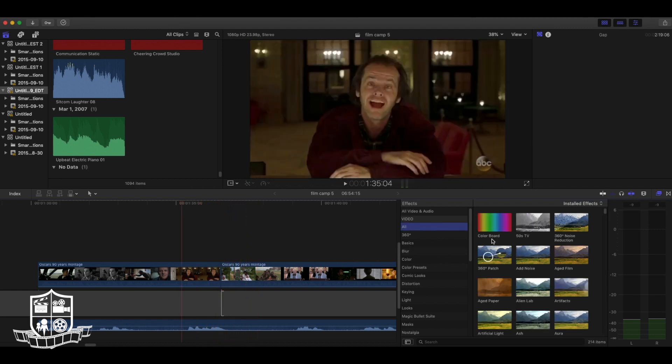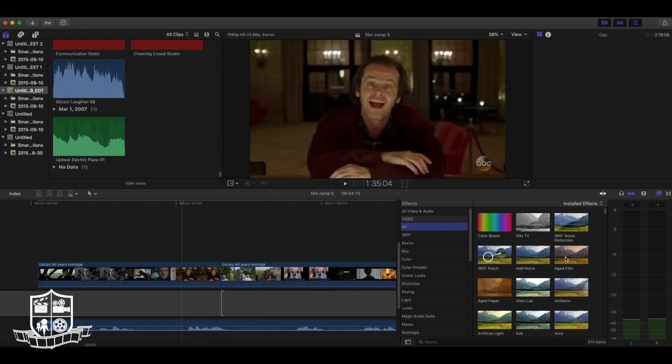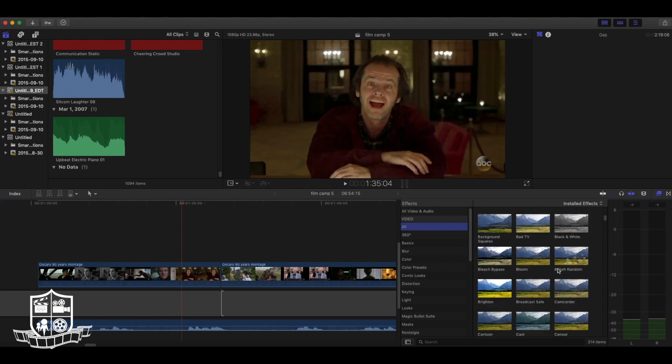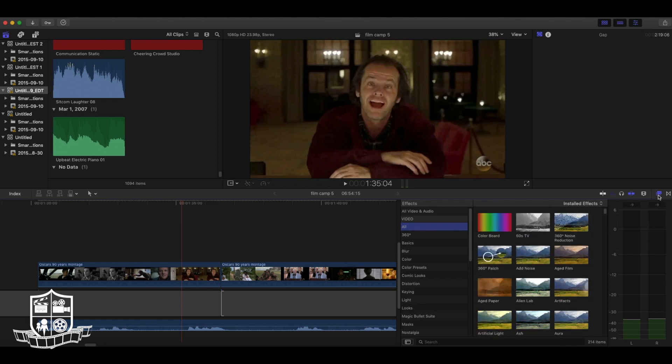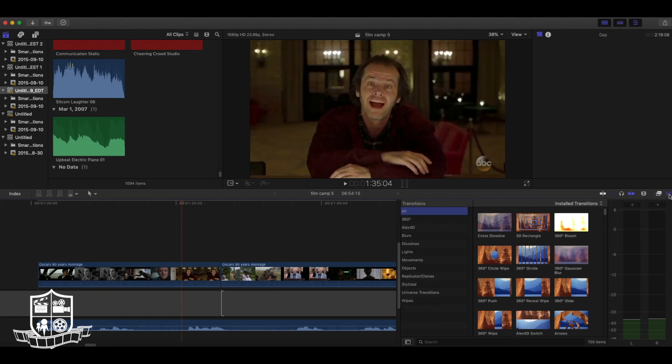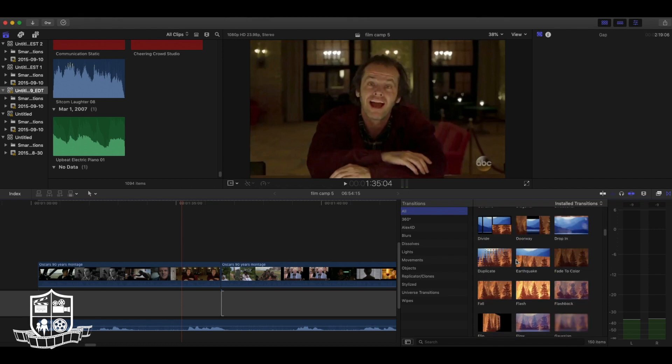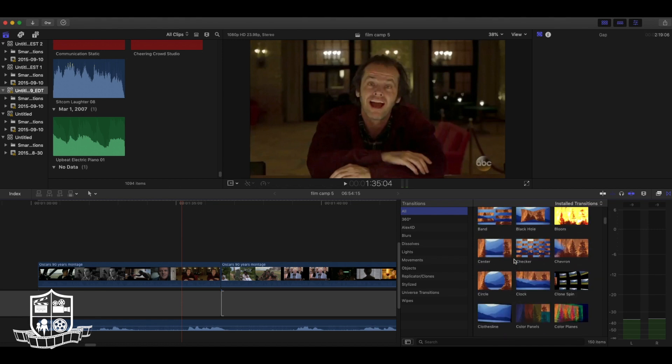Now this tab over here is all your video and audio effects. To get to this tab is this button right here. Right next to it is the transitions button.